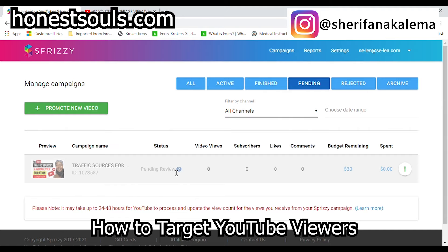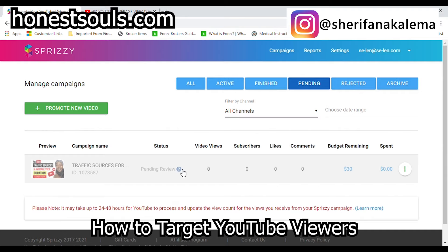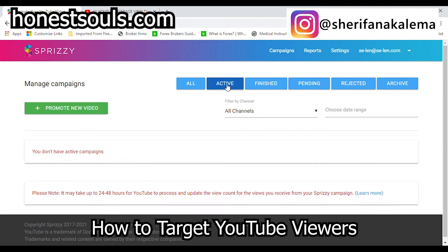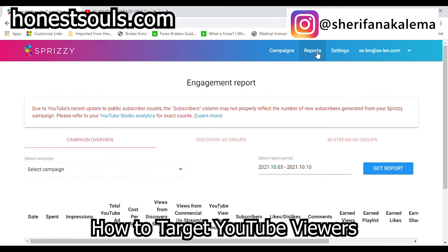When it's approved, it becomes active. When it's active for the very first time, they will say 'discovery' — they're trying to discover who is really clicking on it. You'll see reports. Reports will be right here — you go here, you check which video you want to check, and it shows you the report. Then you see how everything is going.